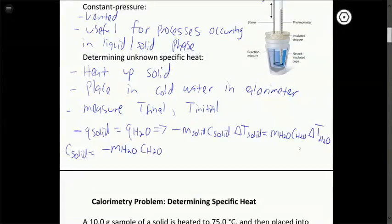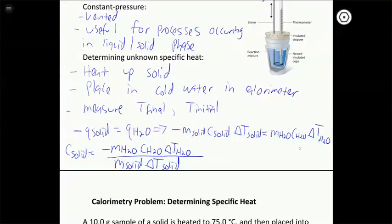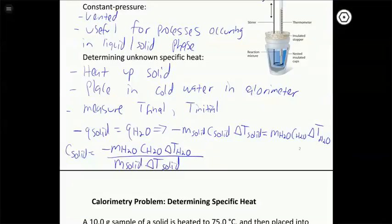You don't necessarily have to memorize this equation, but knowing where it comes from is helpful. We can solve for the unknown heat capacity because we know the masses of each substance, the heat capacity of water, and we measure the temperature changes using the thermometer. That's how we use calorimetry to determine the physical property of heat capacity for the solid.